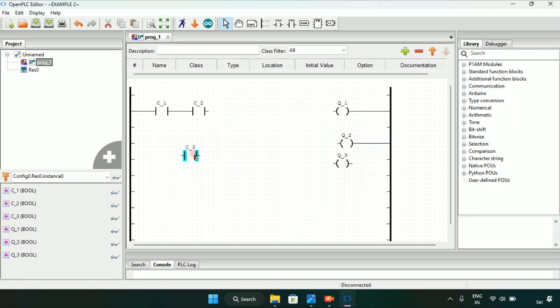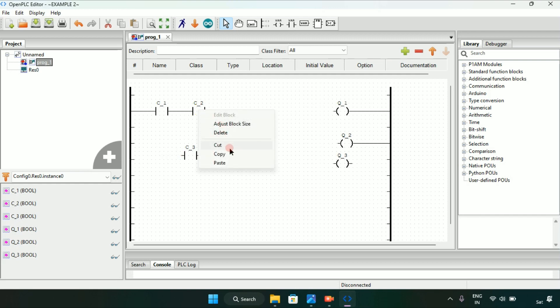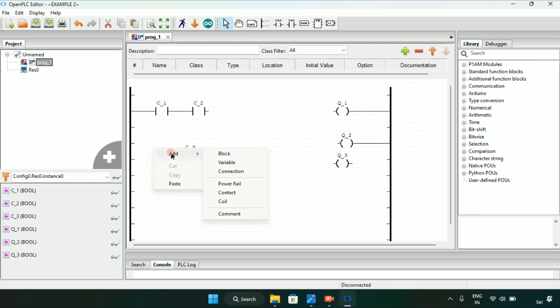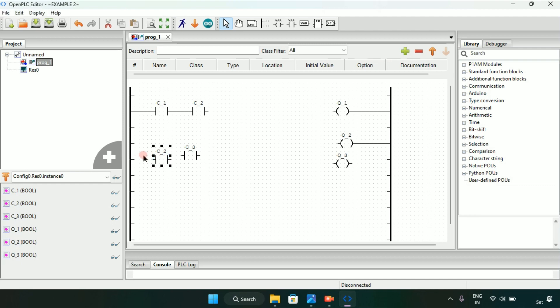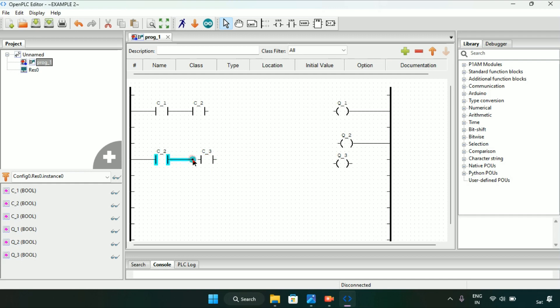We'll add another C2, then after I will put C2 and C3 in series. Now we know the second part of our question which was when C1 and C2 both are true, Q1 and Q2 will go on. And our last part of the question is when C2 and C3 will go on, Q2 will go off and Q3 will go on.